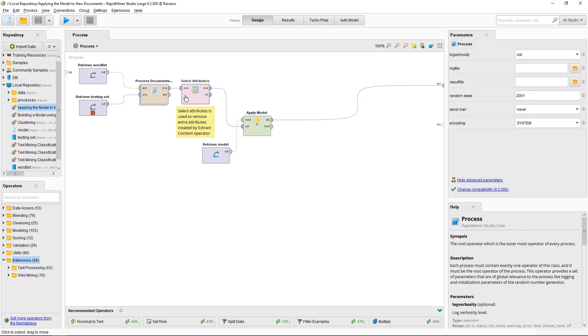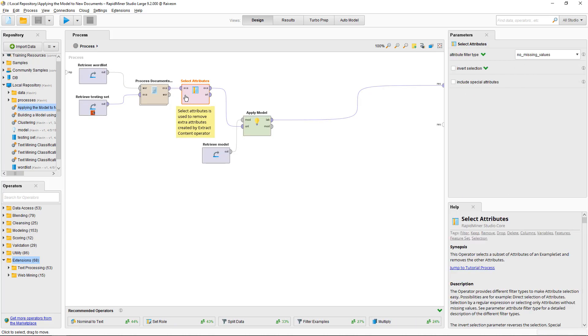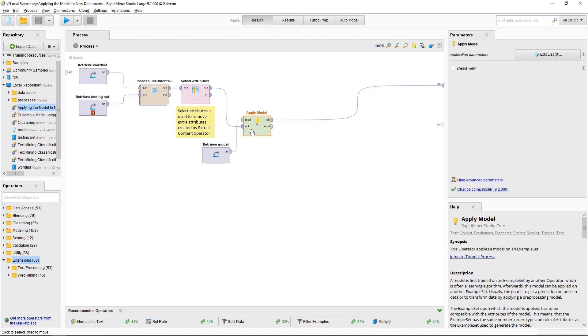Again, we are removing the empty columns created by the extract content here. Then you apply the model that you learned on the new data. It's retrieved and is connected into the model port of the apply model and then the data goes in here and then it's going to give you the predictions.